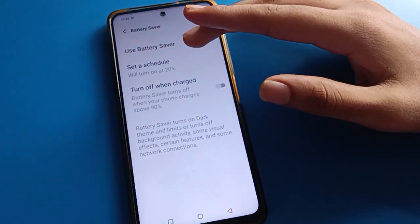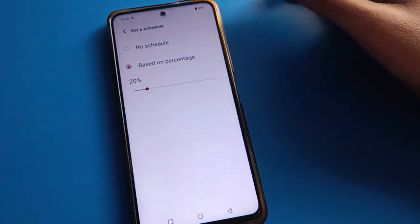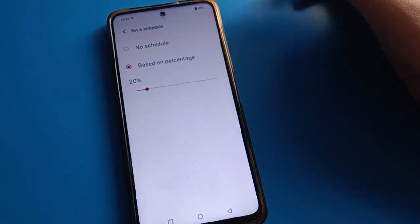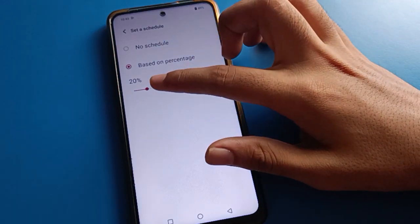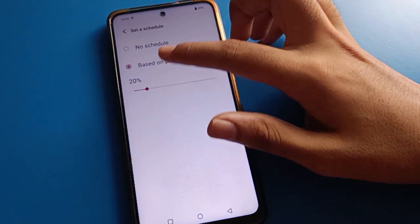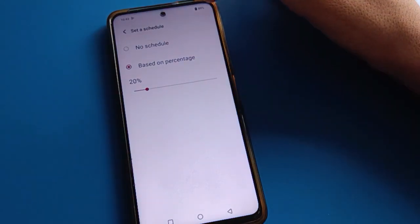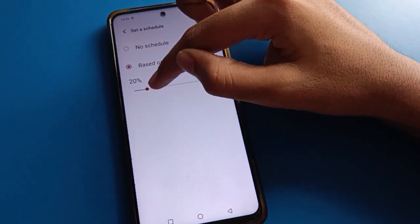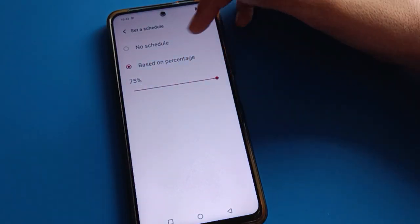Now friends, we will schedule battery saver mode. You can schedule it based on percentage. So friends, when you have 20 percent battery in your iQOO device, your battery saver mode will turn on automatically. I currently have 89 percent battery, so when I increase the threshold here...